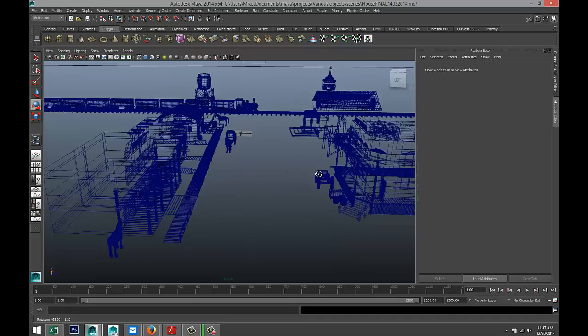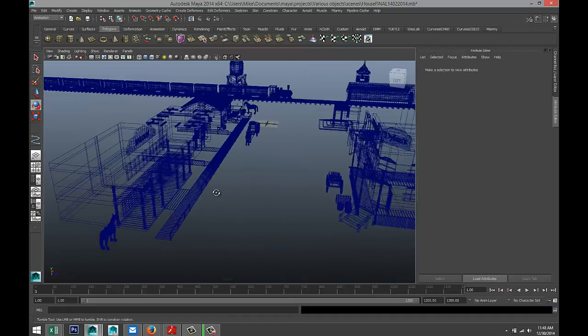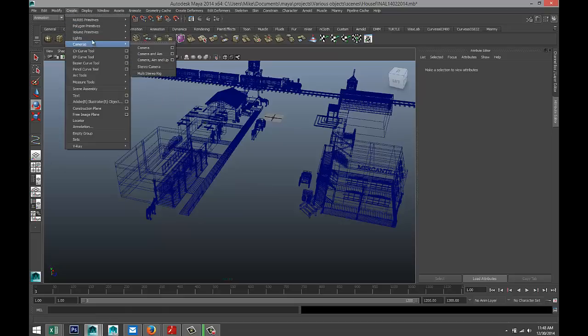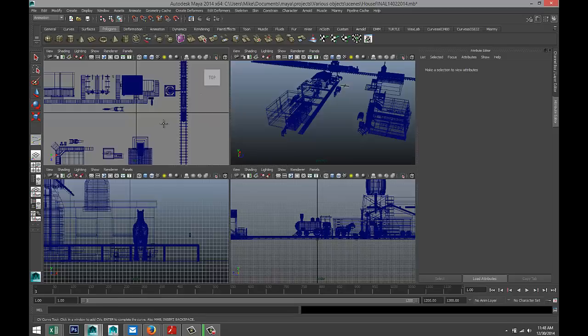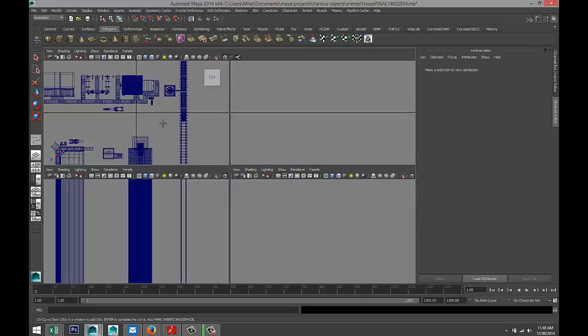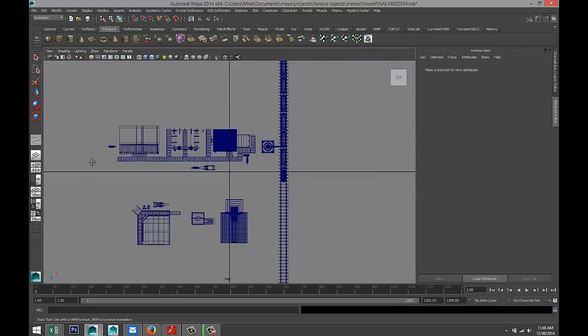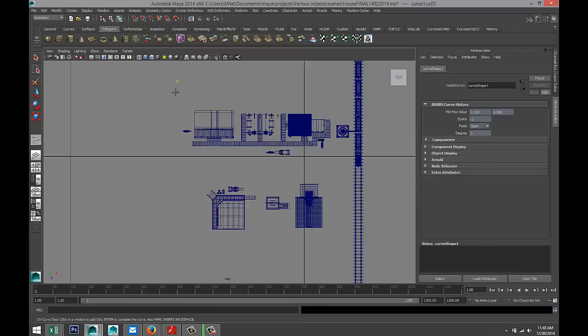First, we're going to create our path. We're going to go to Create, CV Curve Tool. You don't want to do this from the perspective view because it's really hard to position the line, so we're going to switch to our top view. In our top view, we're going to start to determine where our guy is coming from, where he's going, and so forth. We're just going to start clicking - let's say he's coming out from somewhere over here and we're going to have our character follow the walkway.